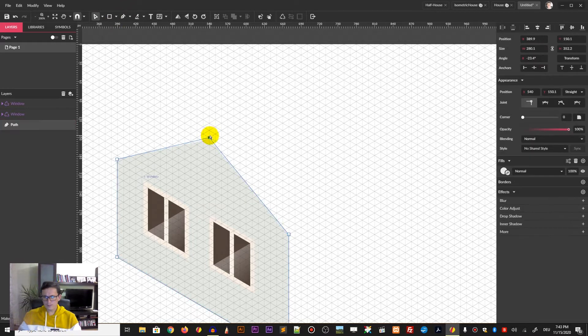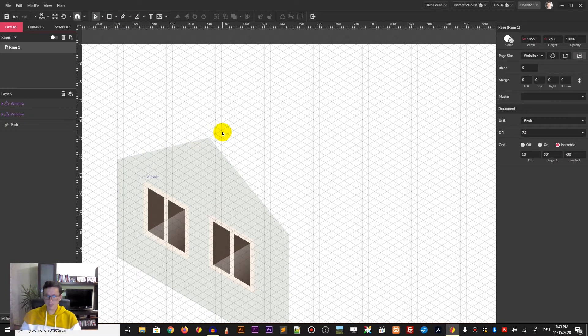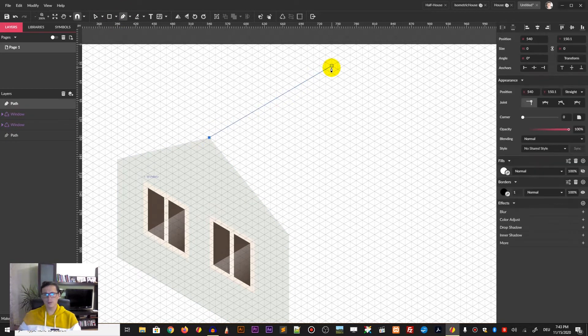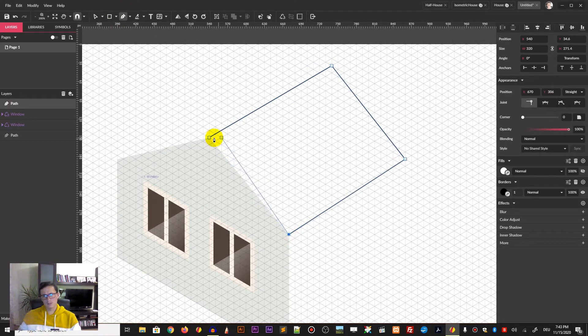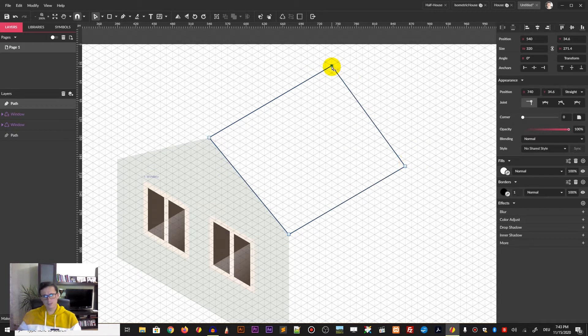Start using the pen tool — or path tool as it's called in Gravit — and start drawing the other frames.